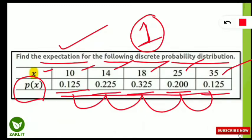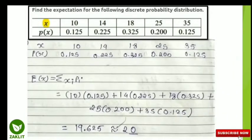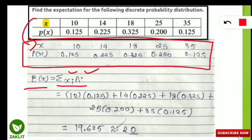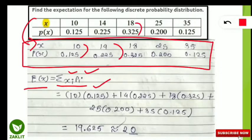Now I will tell you how to find the expectation when X values and their individual probabilities are given. In the solution, we make a table and find E(X), the expectation of the given data. The formula is summation of XᵢPᵢ — that is, you multiply each X value with its corresponding probability and then add them all up. So: 10×0.125, plus 14×0.225, plus 18×0.325, plus 25×0.200, plus 35×0.125.